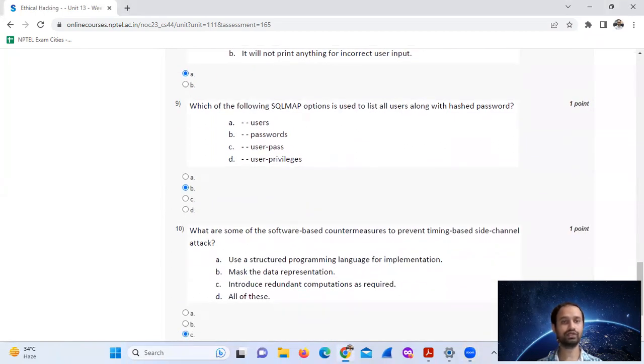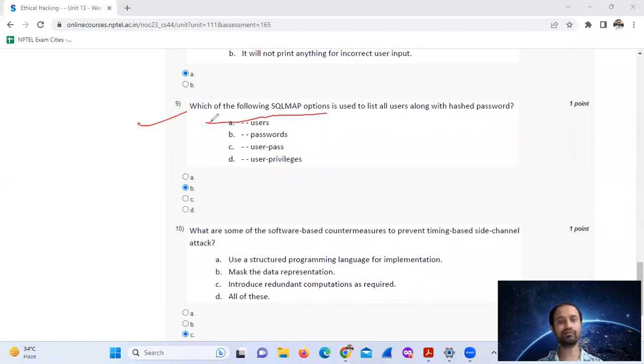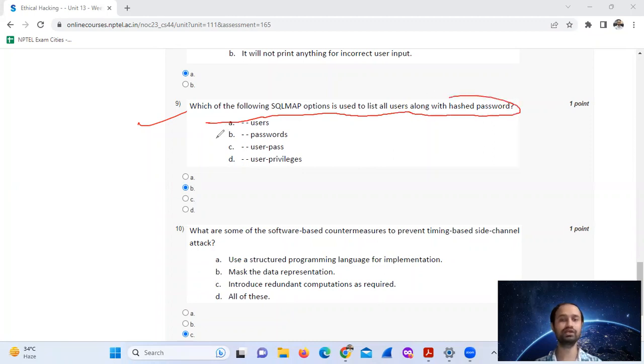Question number nine: which of the following SQL map option is used to list all users along with hash password? The answer is --passwords, option B.